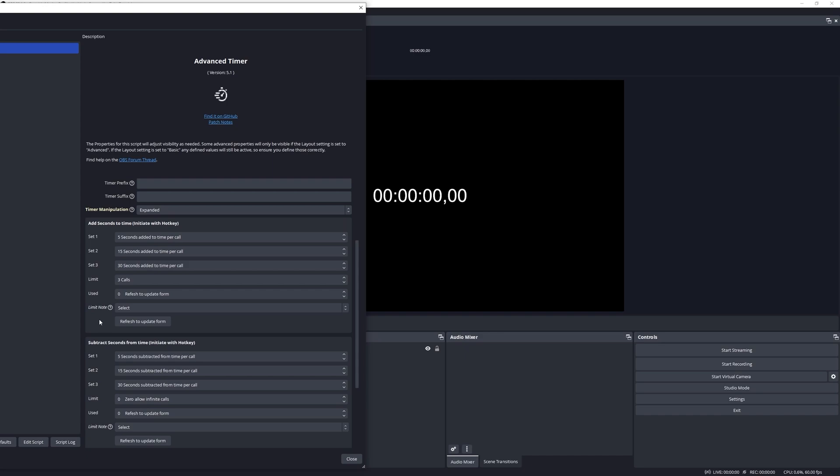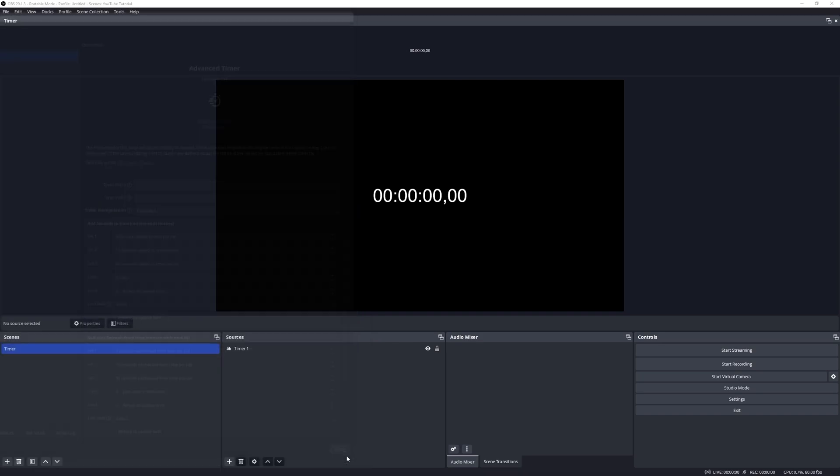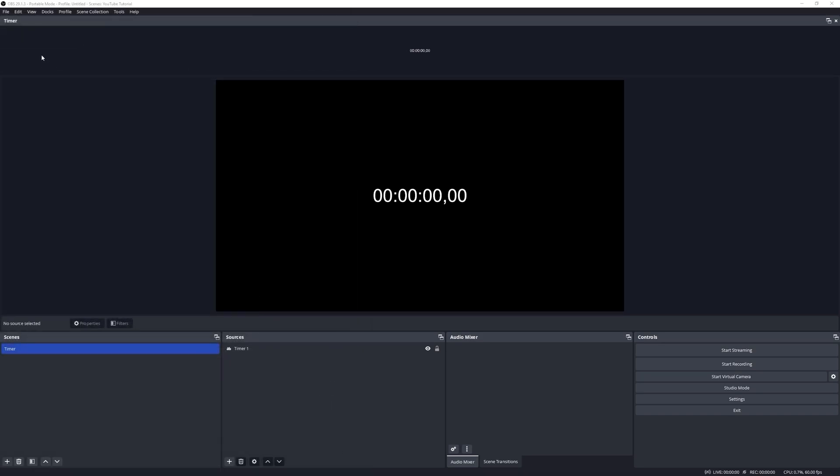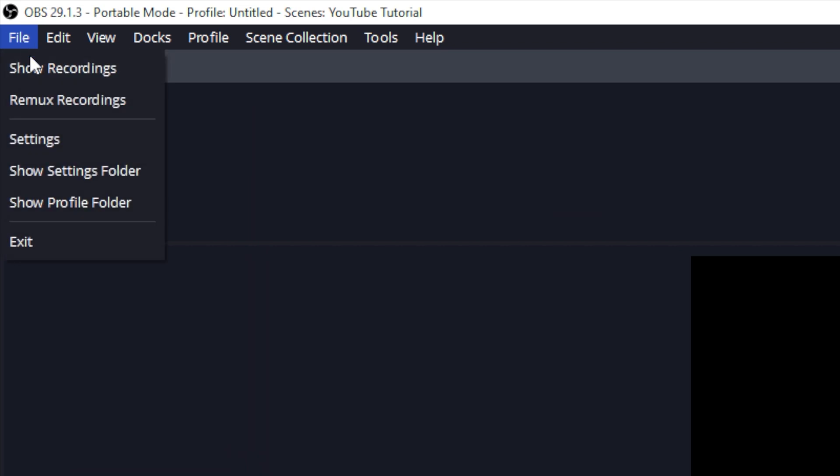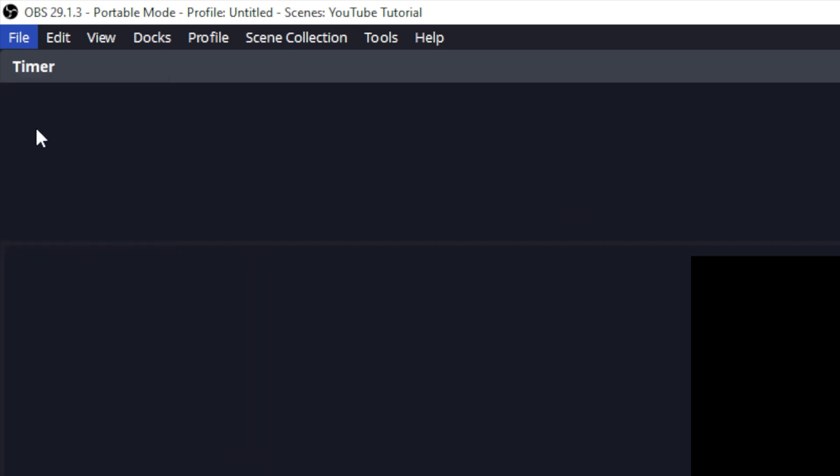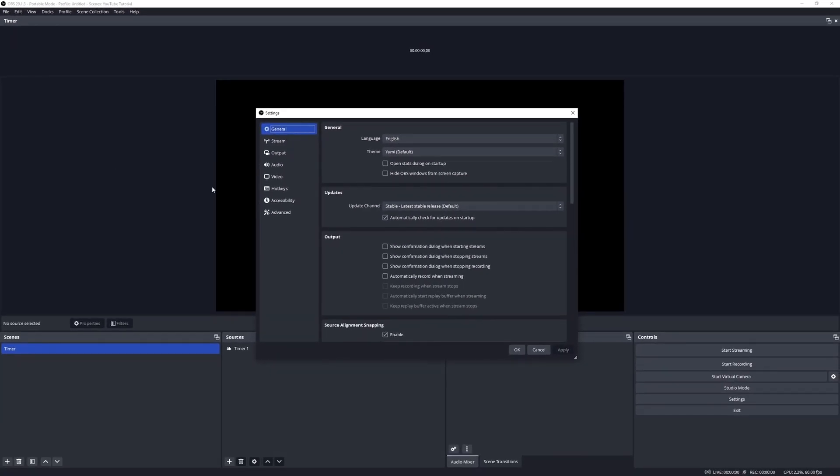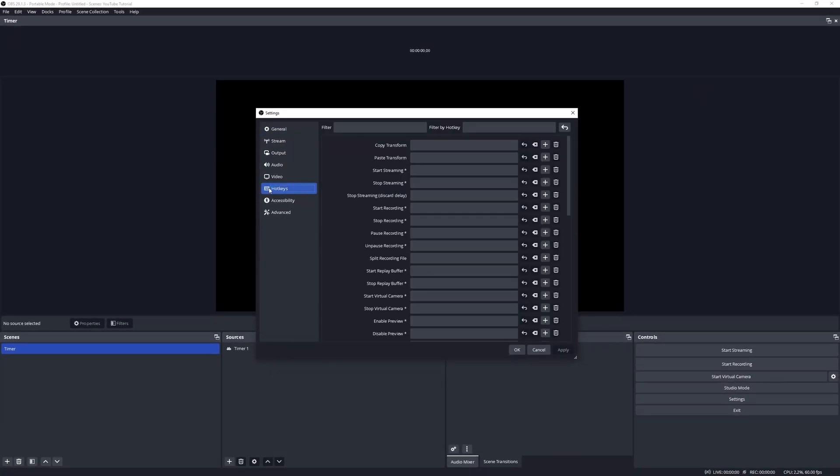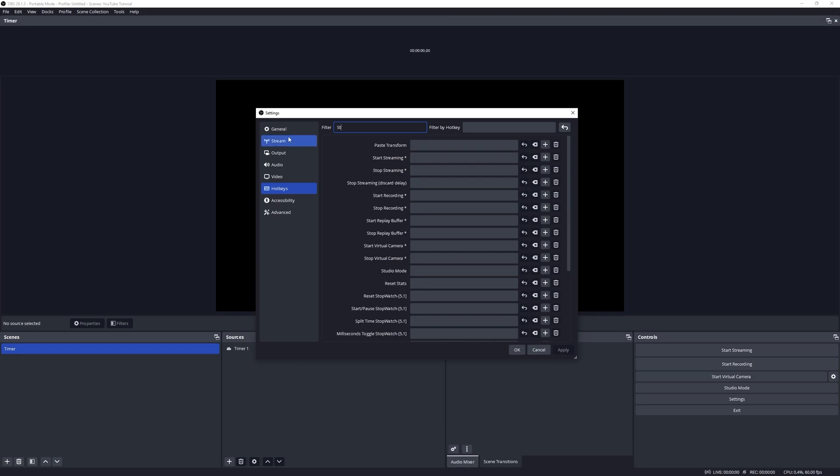If you are looking to configure the shortcuts for this, you will find them under the shortcuts. Let's go and have a look at that. I'm going to close out of this form and then I'm going to head over to File, Settings, and Hotkeys.